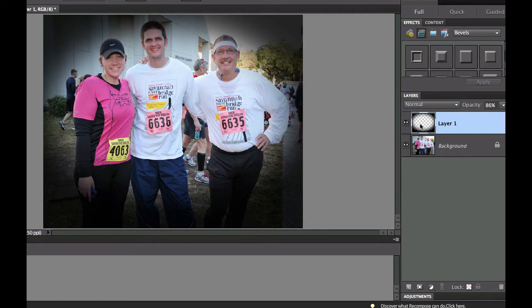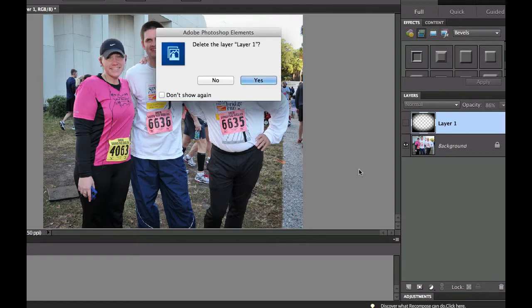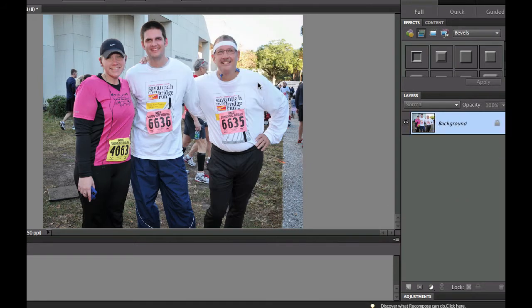I took this picture at the Savannah River Bridge Run and added a little bit of a vignette to it. Let's go ahead and turn it off and show you what the original picture looked like. Let me delete this layer right here so I can show you how I did this. The very first thing you should do when creating a vignette is to add a layer.